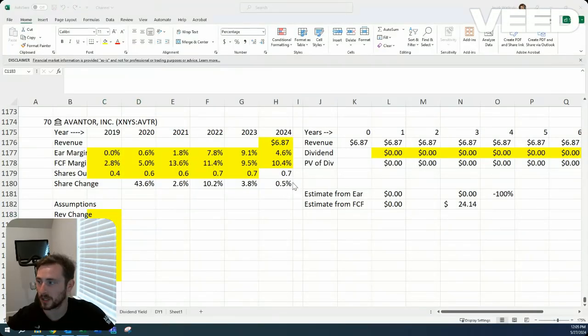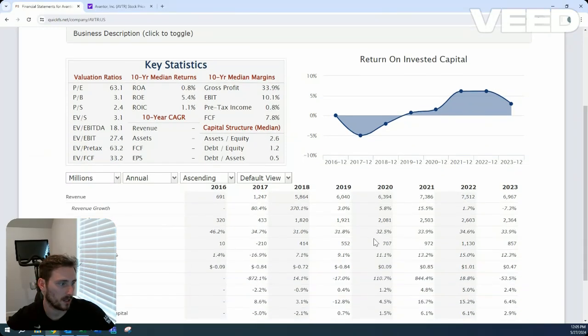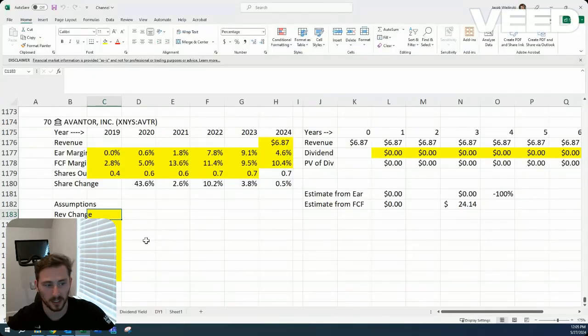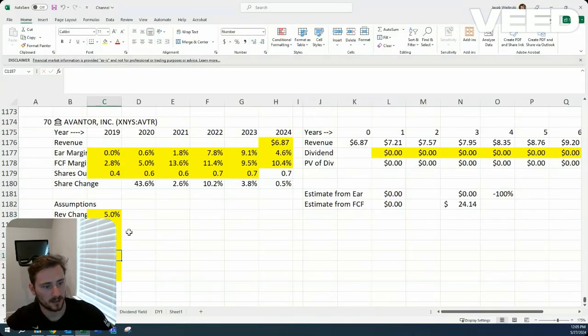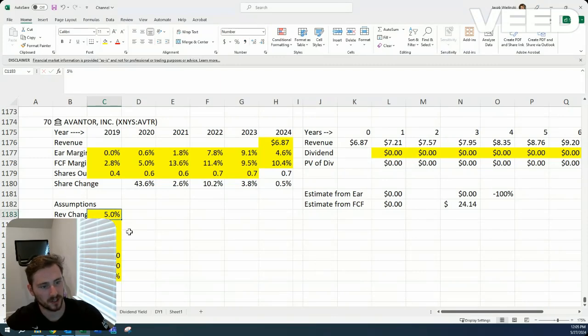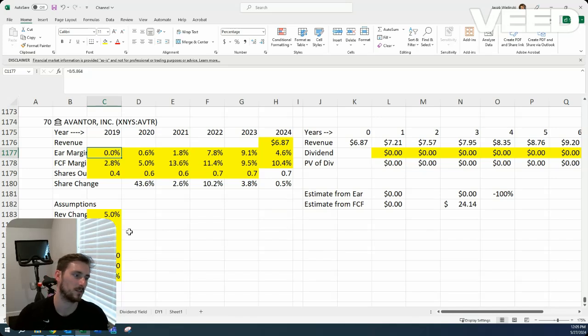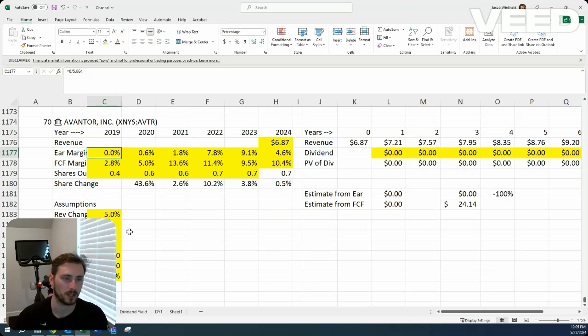On the revenue growth side, I think that I probably wouldn't be surprised at just 5%. And then I'll do a little bit lower price earnings, price free cash flow due to the fact again, that they're reinvesting everything or they're just repurchasing a lot of that debt situation.